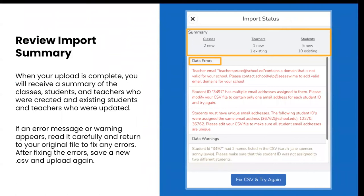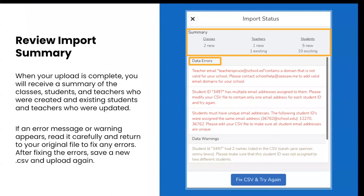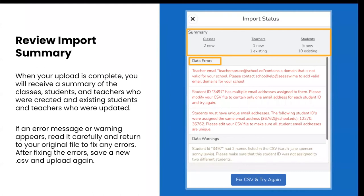When your upload is complete, you will receive a summary of the classes, students and teachers who were created and the existing teachers and students who were updated. If an error message or warning appears, read it carefully and return to your original file to fix any errors. After fixing the errors, save a new CSV and upload again. Just a note, data errors will not upload data. You will need to fix the errors in your CSV and try uploading again. Data warnings will upload data. Please make sure you are comfortable with the changes that the data warnings will allow for before you finish your import. We have added some resources for you in the chat to guide you with troubleshooting any CSV errors.